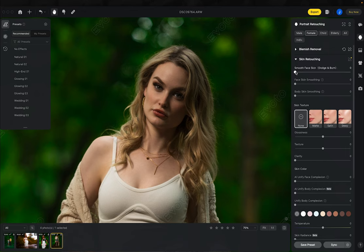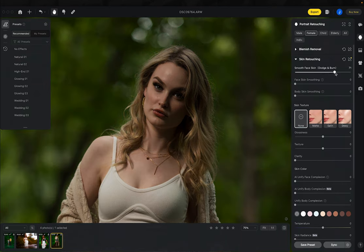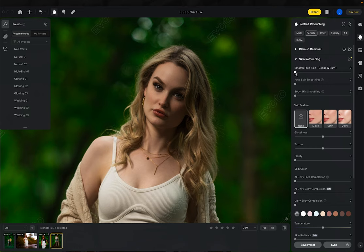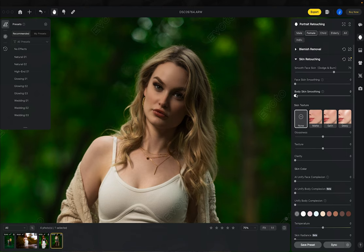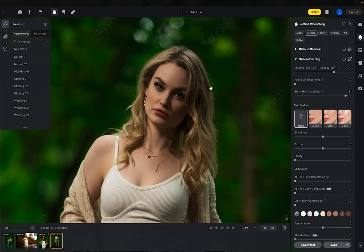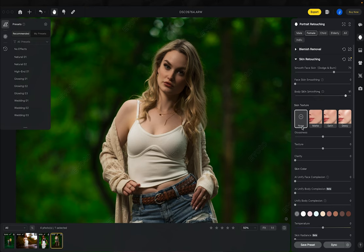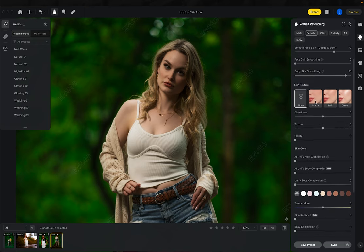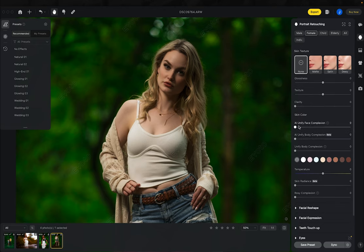Let's move to the skin retouching section. First is smooth face skin with dodge and burn — it makes darks darker and lights lighter, blending everything together. You can see it smooths out the forehead area when toggled. I skip face skin smoothing because it makes skin look too plasticky, but I do use body skin smoothing and turn that pretty much all the way up. I don't add any skin texture, glossiness, or clarity.